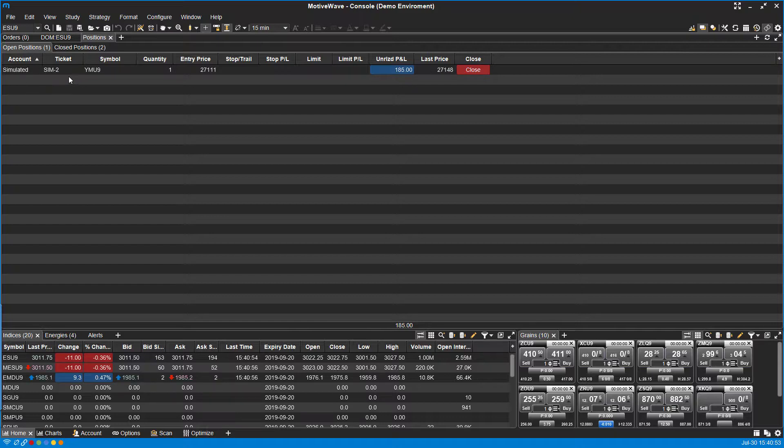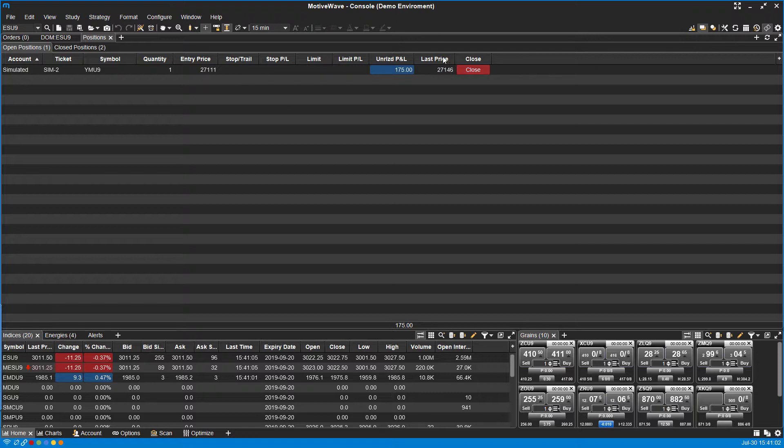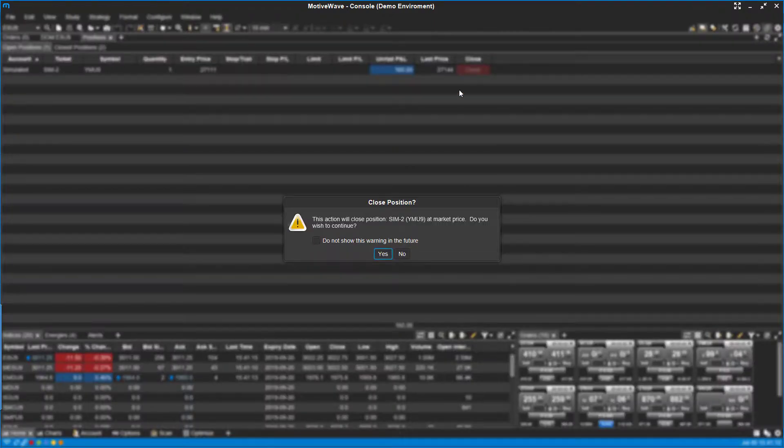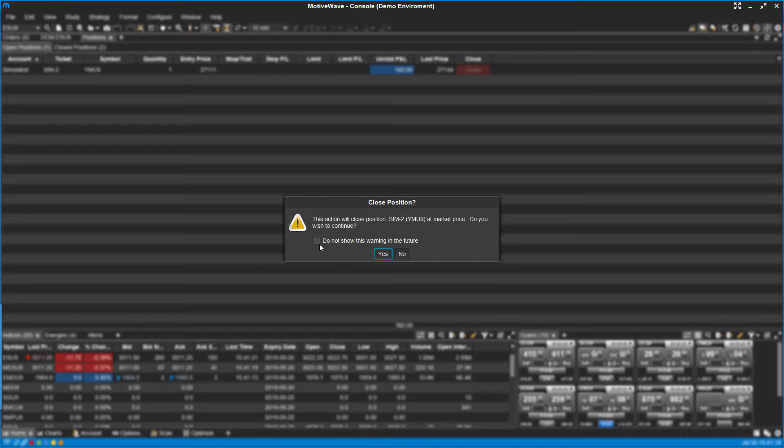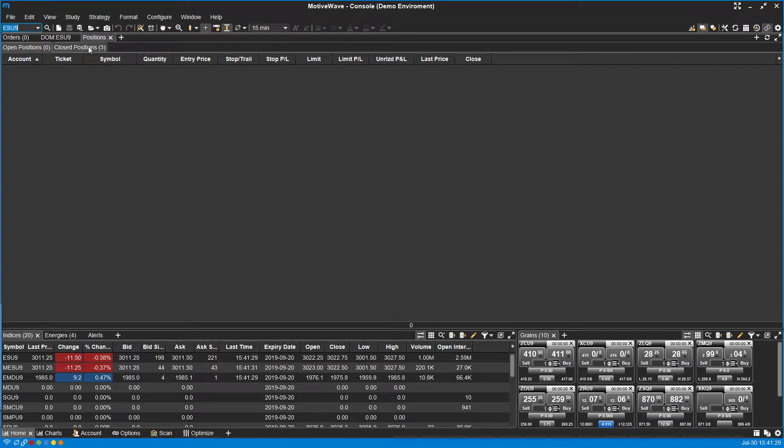As you can see, we do have one long position on the mini Dow. We can see my quantity, my current entry price, my current profits and losses, and the last price of this contract. If you want, you can close out your position directly from here rather than through the dome. We just click on close. It'll give you that confirmation. Again, if you don't want it, you can click on this checkbox here. But you'll notice if you click yes, you get that notification sound and it'll close out your position for you.